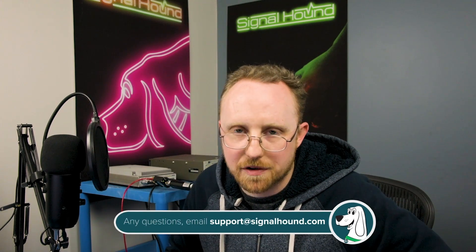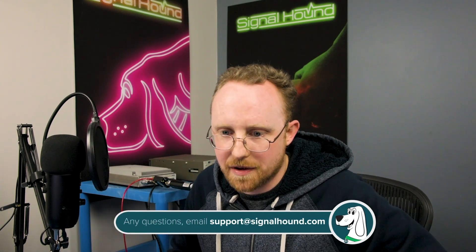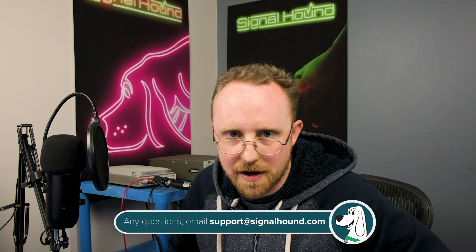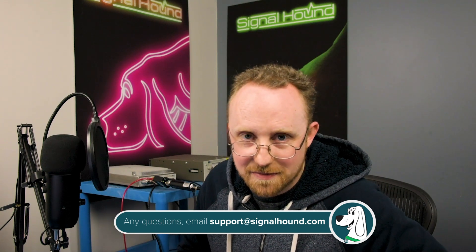If you have any questions, you can email support at signalhound.com and we're always right there. Thanks for watching and I'll see you next time.